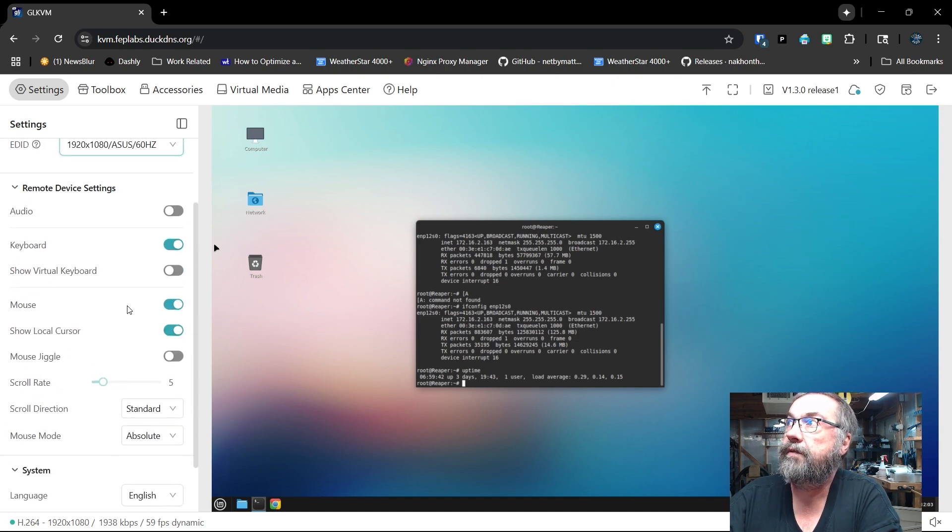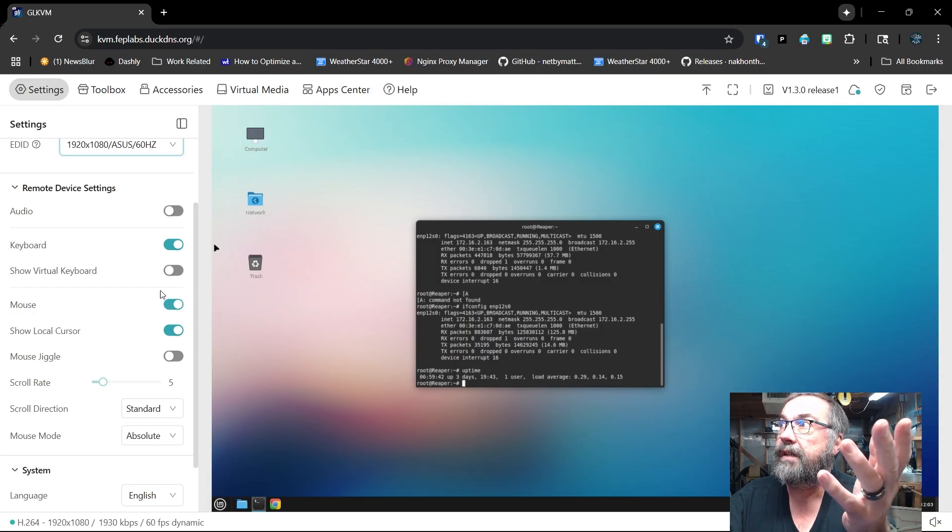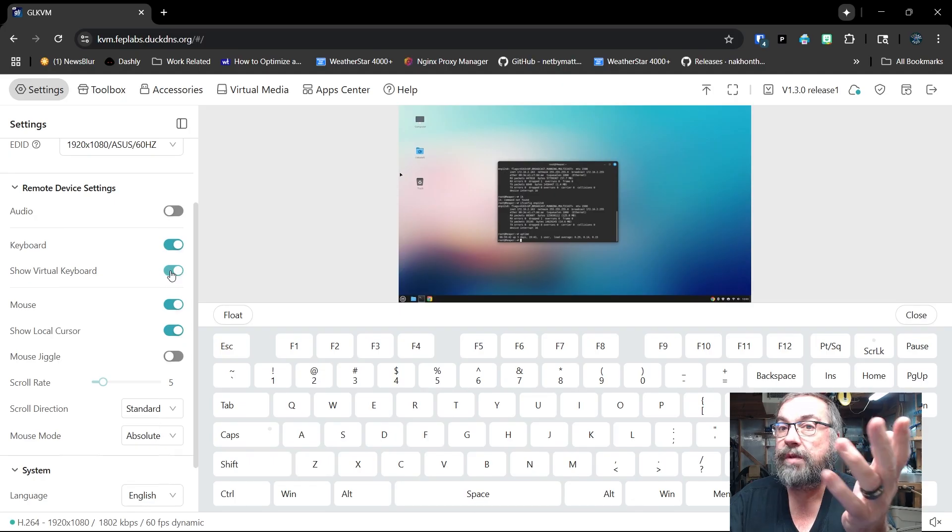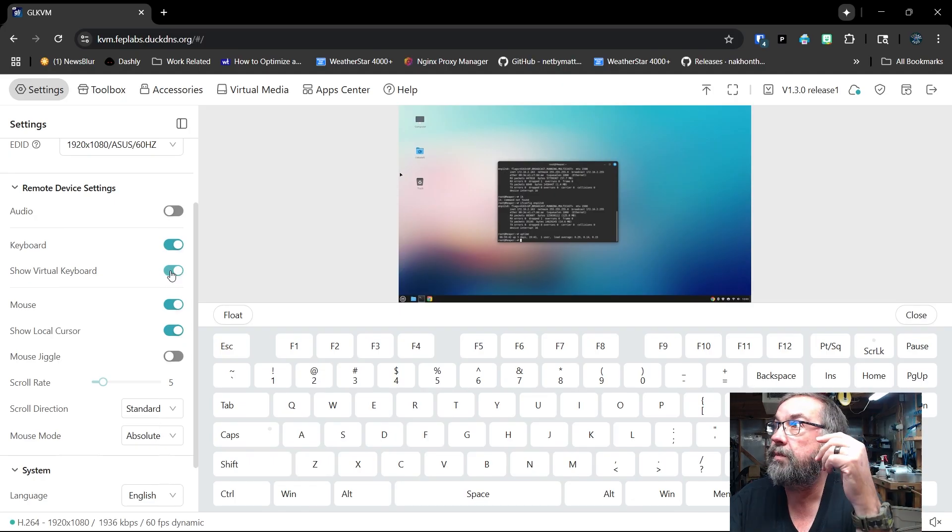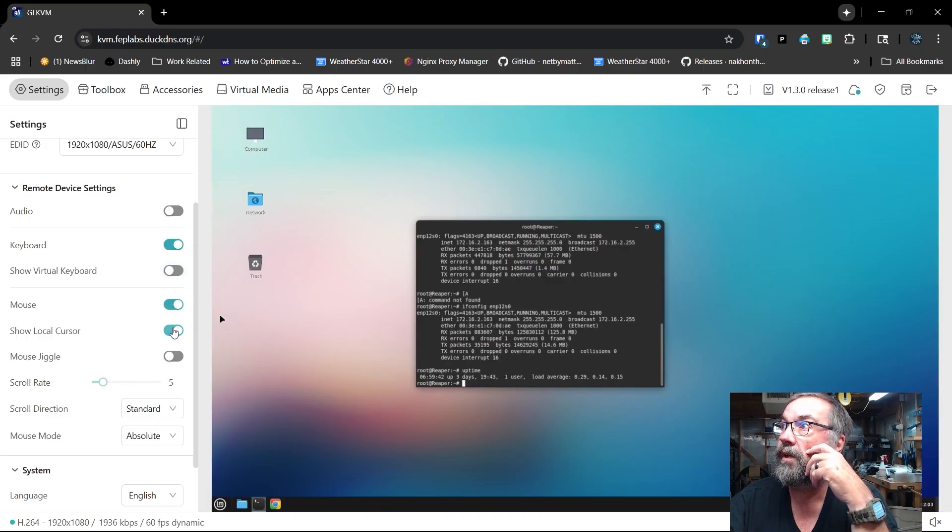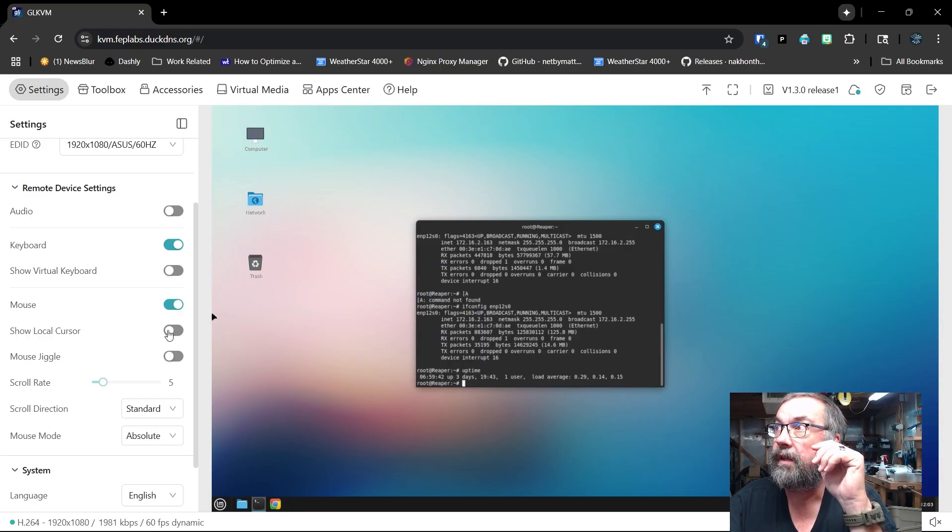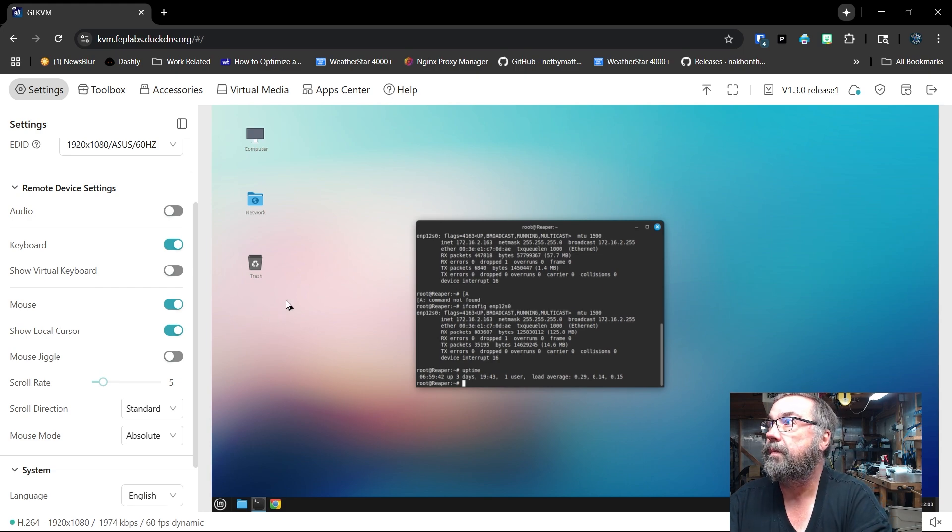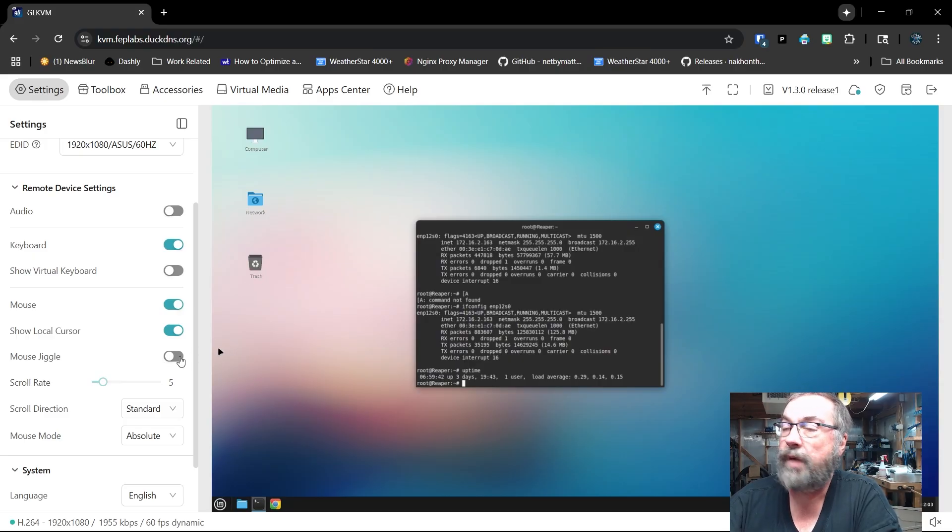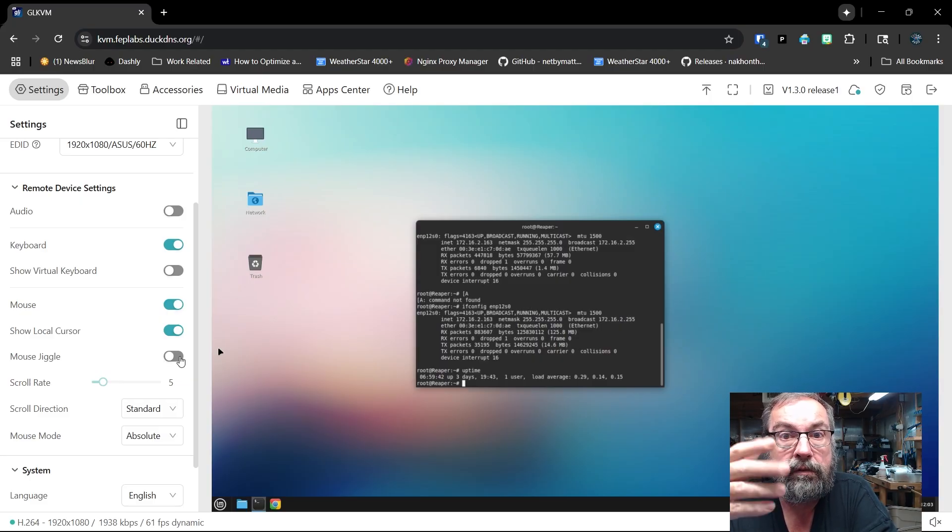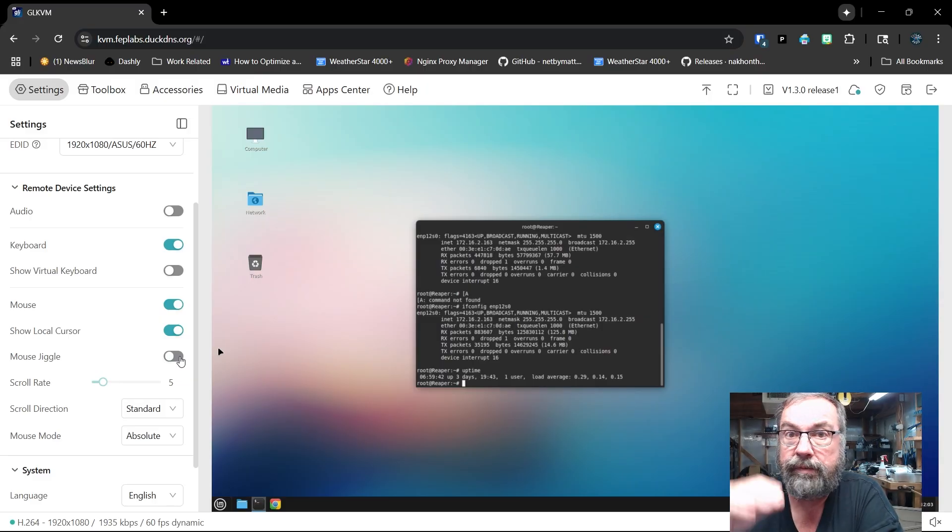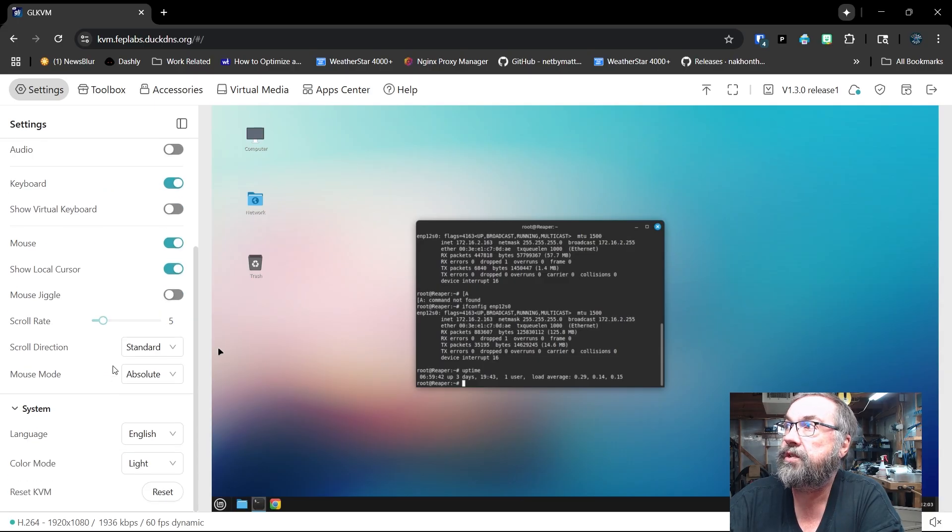So then here are our device settings. And we can get the audio from the remote system. We can get a virtual keyboard to pop up. So if for some reason our local keyboard is not working or whatever, we can use the virtual keyboard. We're using the mouse, obviously, on the local machine. We also have a local cursor, which we can turn off. And then that gets rid of the little weird shadowy cursor thing. But that doesn't bother me. See, we have two cursors. The black one is our cursor and the white one is what is actually on the computer.